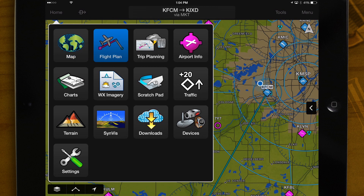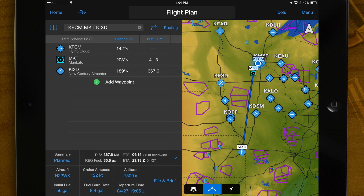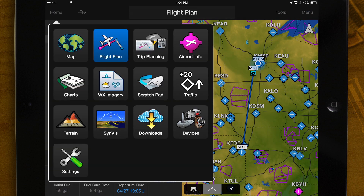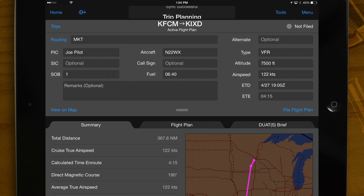Flight Plan – Create, edit, and bookmark your flight plans. Trip Planning – Receive your official DUATS weather briefing. File, amend, cancel, and close flight plans.